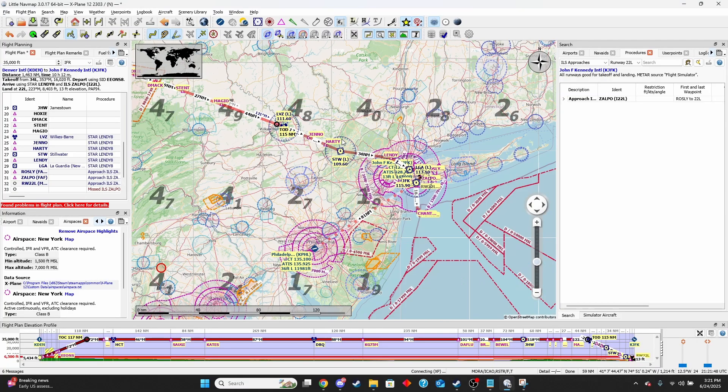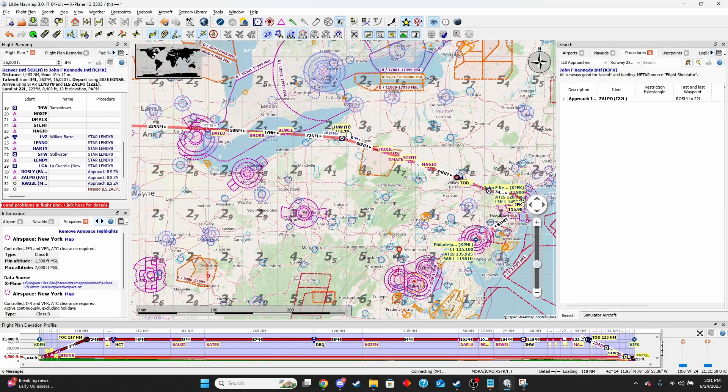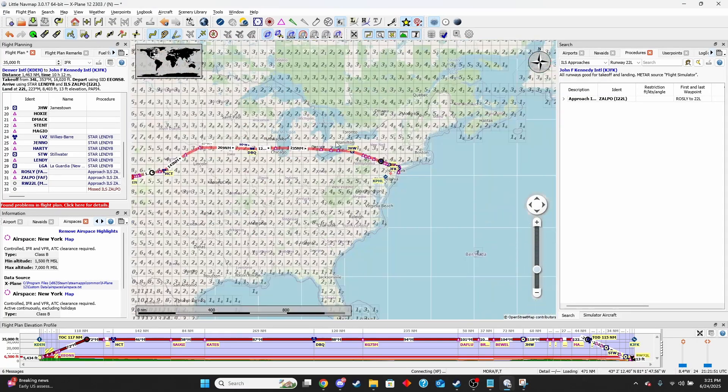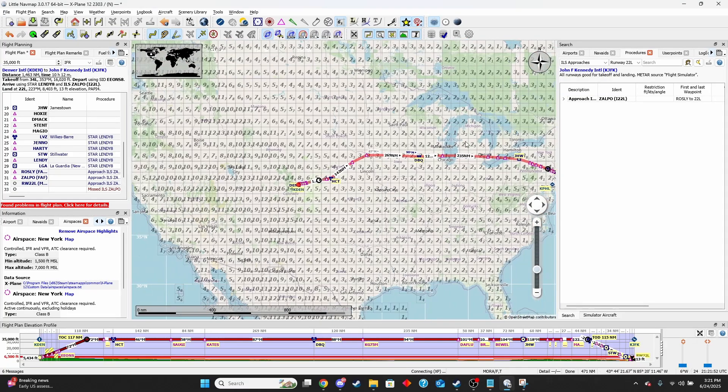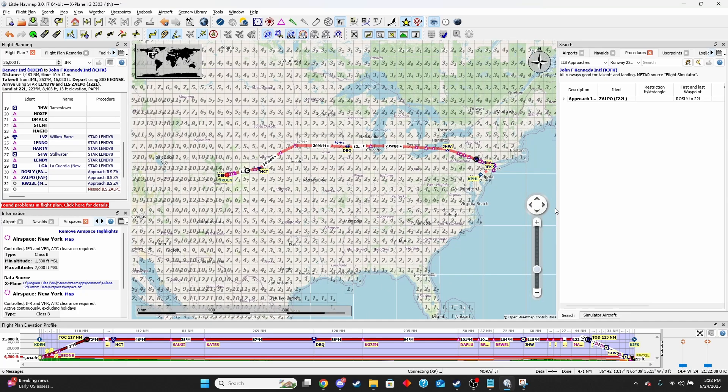In this tutorial I'm going to be showing you how to import flight plans that you've made in Little Nav Map into X-Plane 12. There are two types of plans I've seen that you can import into X-Plane being a FMS file and a UFMC file. We're going to be looking into both of those.